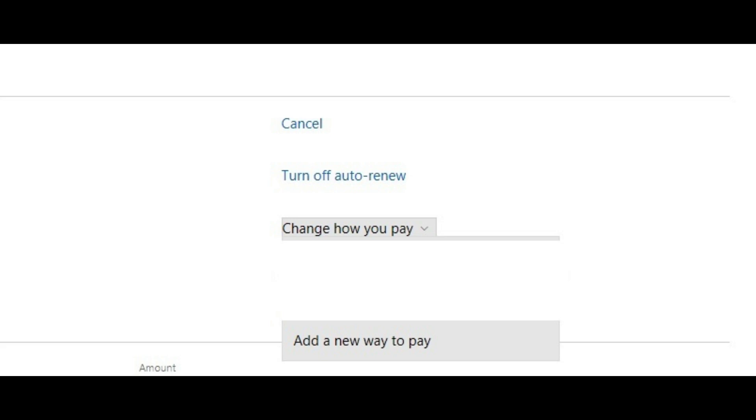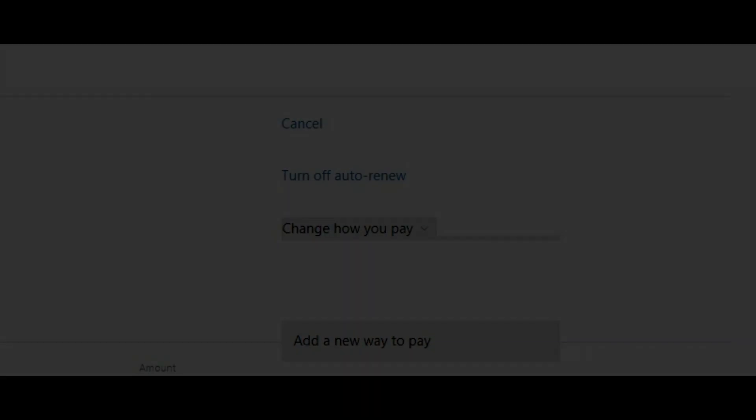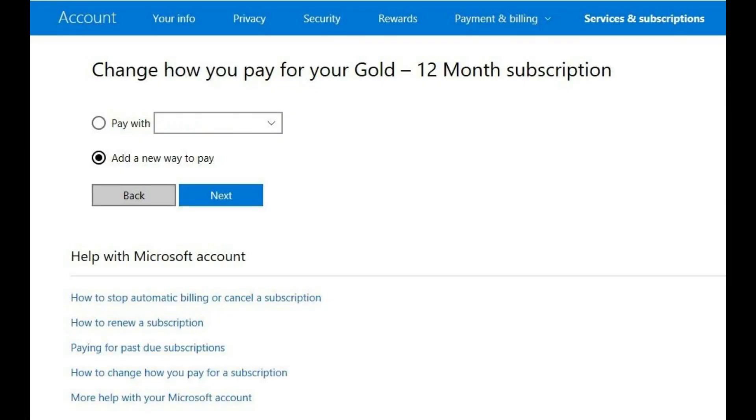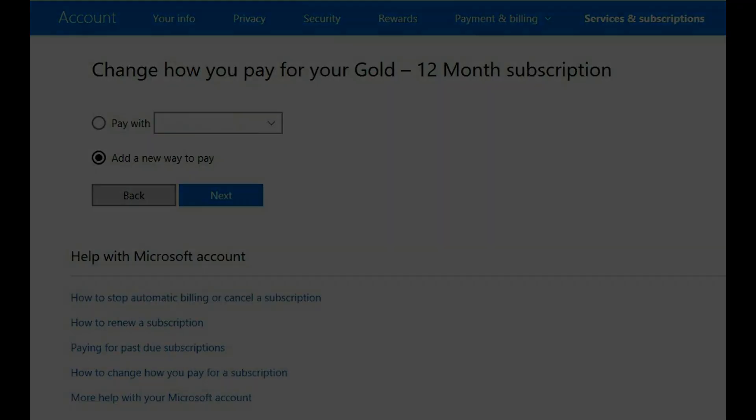Alternatively, click Add a New Way to Pay in the drop-down menu if you need to add a new credit or debit card to bill your Xbox Live subscription to. The Change How You Pay for your Xbox Live subscription screen appears. Step 11: Select the radio button to the left of Add a New Way to Pay, and then click the blue Next button.